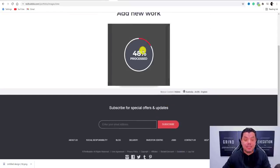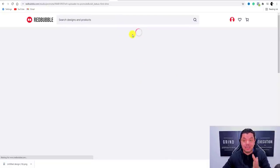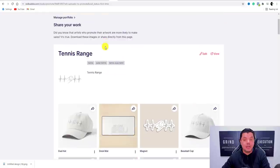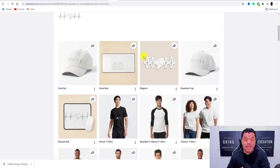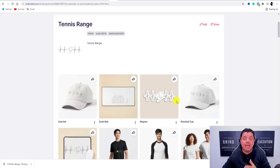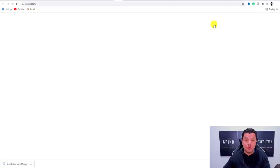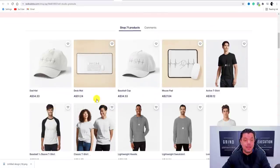This is now processing and will be available on Redbubble. Congratulations — scroll down to see your finished listing. When you create any one of these stores, you also need to input how you want to get paid — straight into your bank account or your PayPal account. When you select 'View,' this is now my tennis range with the image we created.